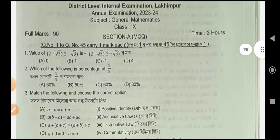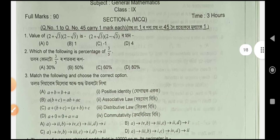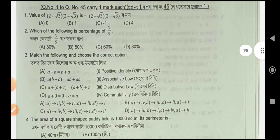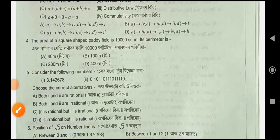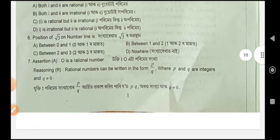Question number 3. Question number 4. Question number 5: option C. Question 6: option B. Question 7: option D.